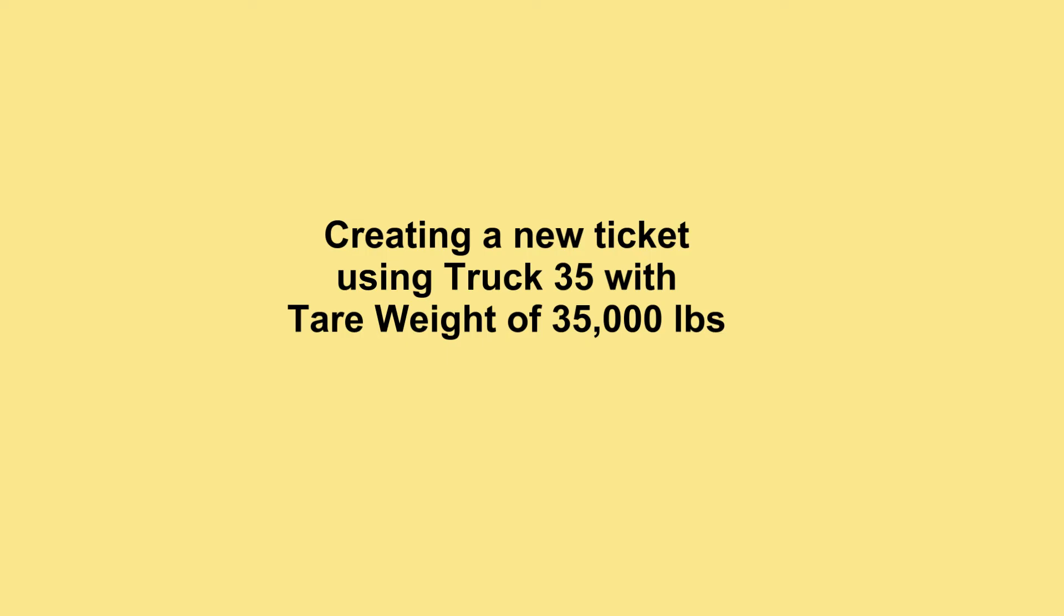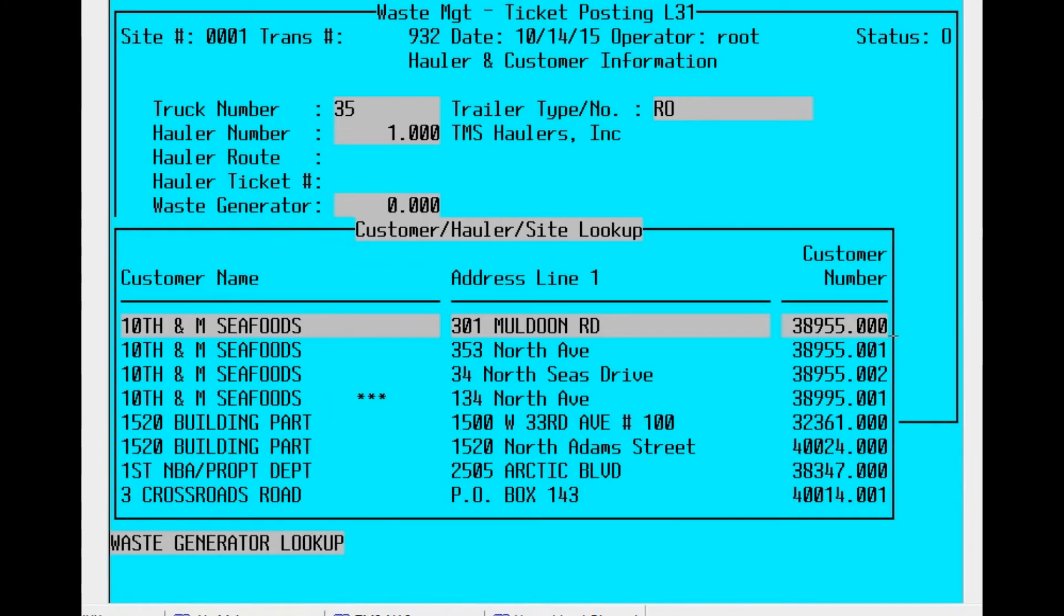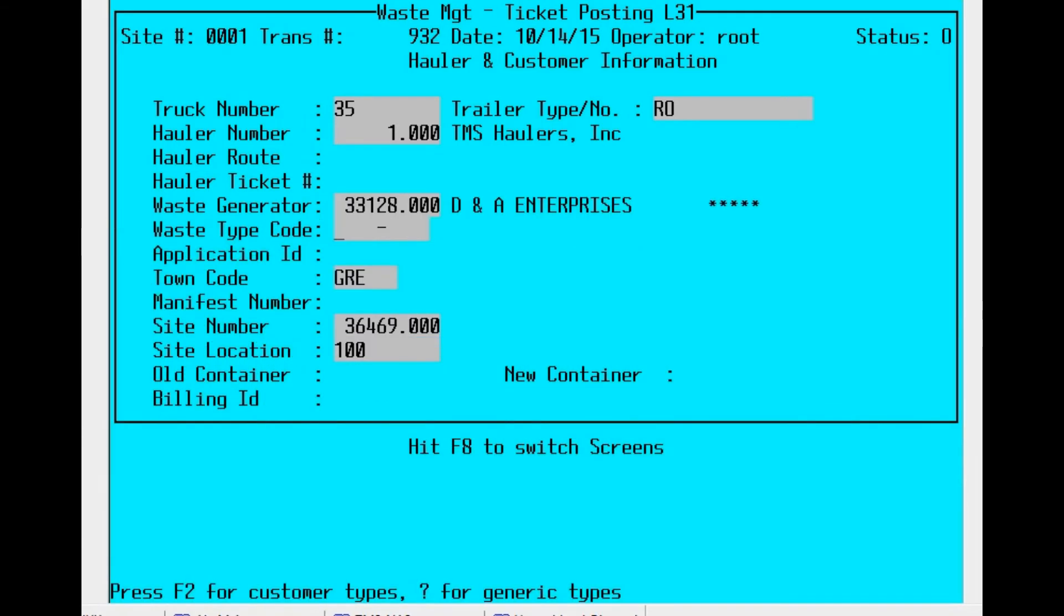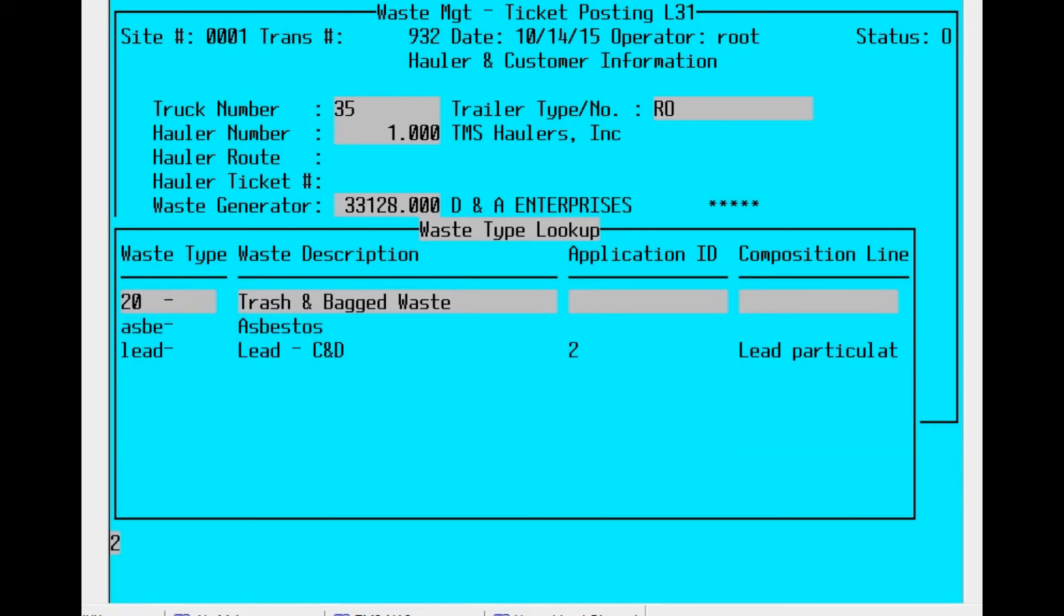So now let's process a ticket using vehicle 35. First, you want to put in the appropriate truck number, 35. It pops up with the RO automatically for us via hauler one. We're going to select the particular waste generator in this case and waste type.